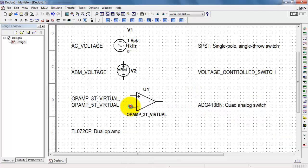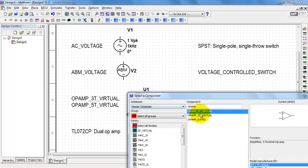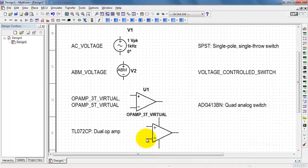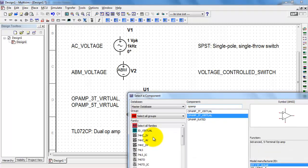Virtual op-amps are handy. The three-terminal version does not include the power supply connections, but the five-terminal version does.